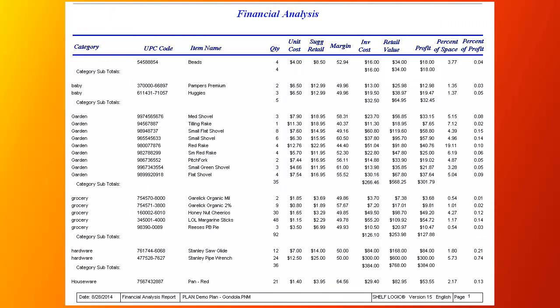Here's the Financial Analysis report, which shows you the cost, retail value and potential profit for each category and for the entire plan. This also shows you the space and profit contribution for each category.